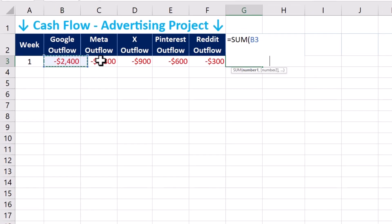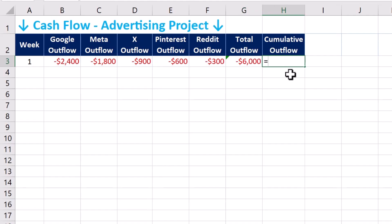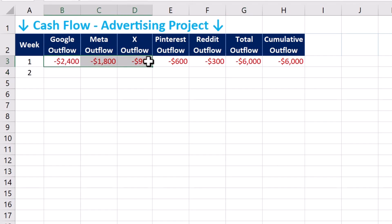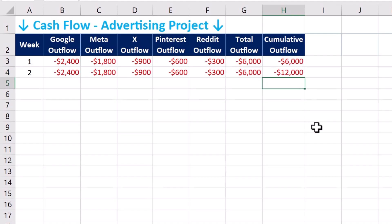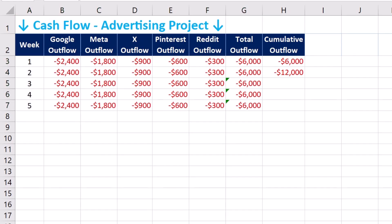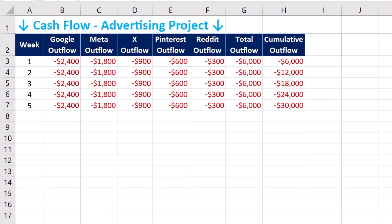The total outflow for week 1 is calculated by summing up the expenditure across the five platforms. The cumulative column shows the running total, equal to minus $6,000 in week 1. We have the same amount of cash spent in week 2. Cumulative outflow is defined by summing the previous week's figure and the total outflow of the current week. We can duplicate the values for weeks 3 to 5, and by week 6 we reach minus $30,000 — the total budget for our CPA advertising campaign.